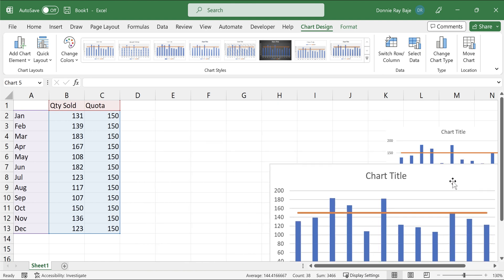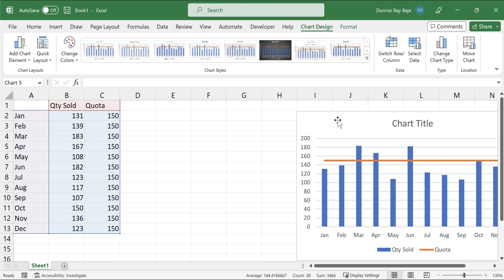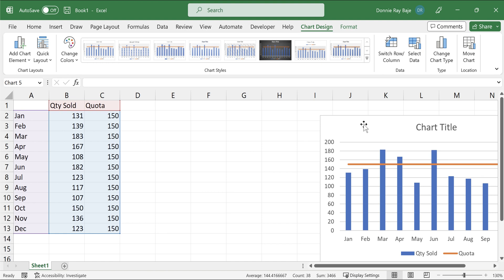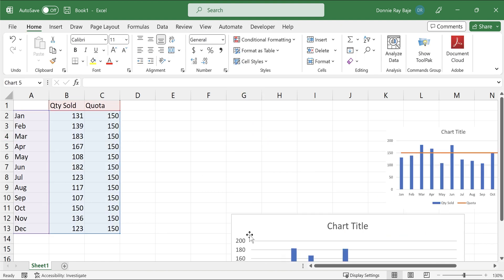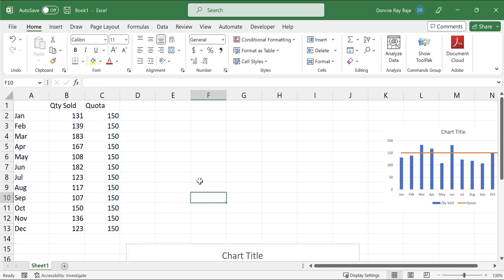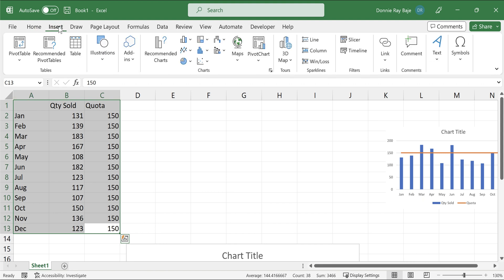So this kind of chart or this kind of technique is also applicable in other types of charts. For example, we can also do this in a line chart. So let me show that as well in a line chart format. So we will highlight our data and then go to insert.